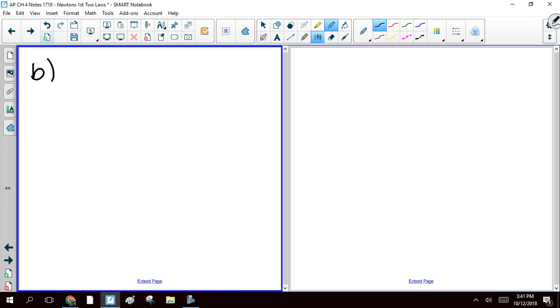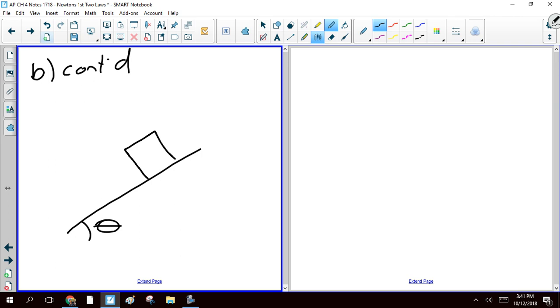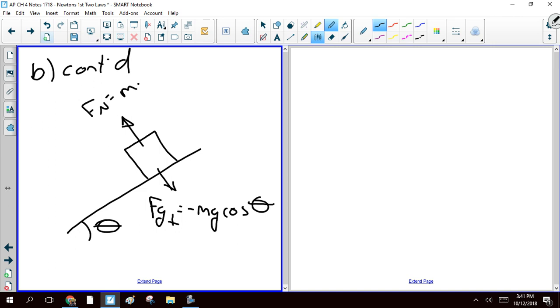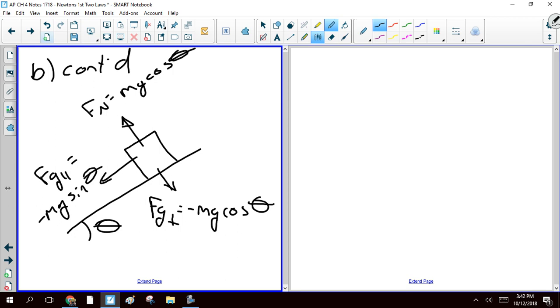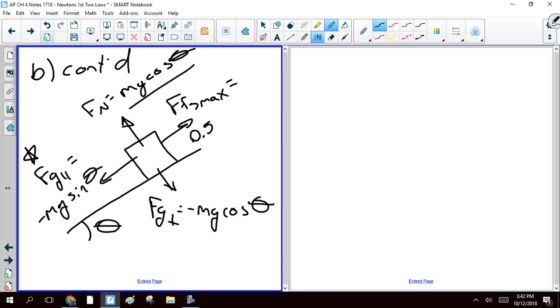So here we go. We've got a ramp. We've got our angle. Let's make our free body diagram. We're going to have Fg perpendicular is negative mg cosine of theta. You're going to have a normal force that's equivalent to that, positive mg times the cosine of theta. You're going to have a parallel component of gravity pulling this guy down the hill. That depends on the sine of the angle. And that static friction max is this times our coefficient of friction, which is 0.5.